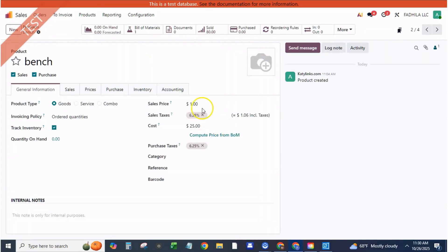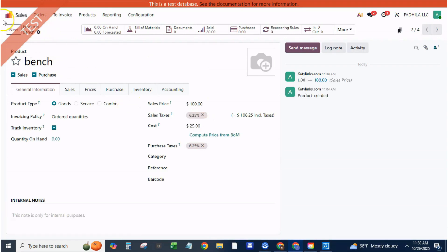Tip, if you want a markup instead of a discount, choose formula based on cost and set plus 115% margin.